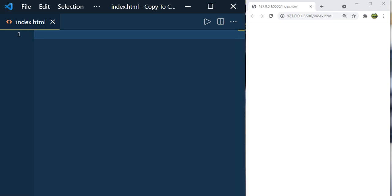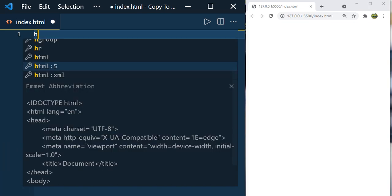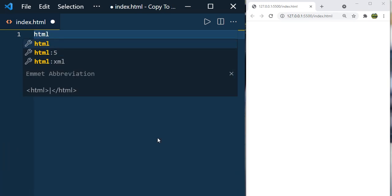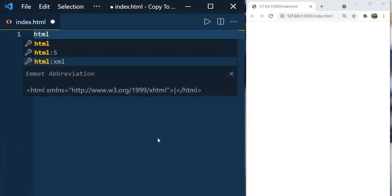Hello everyone, let's see how to copy content to the clipboard using JavaScript. I have an empty index.html page, so I'm going to add HTML5.